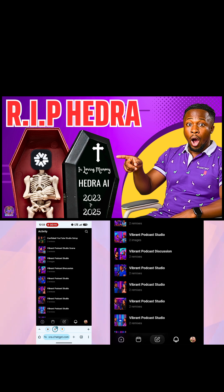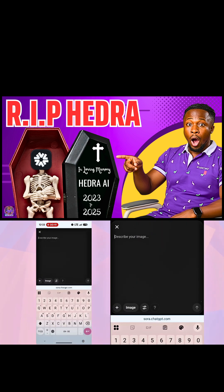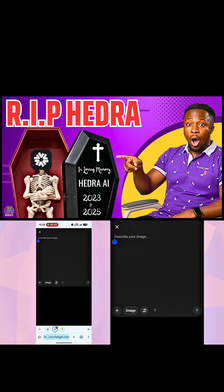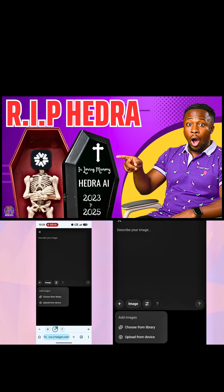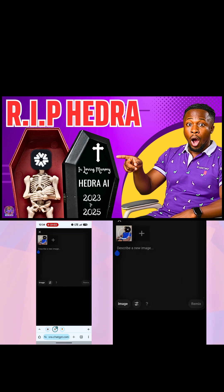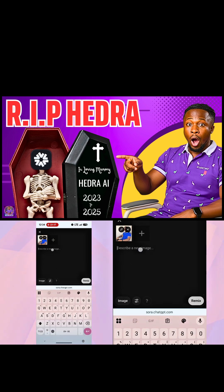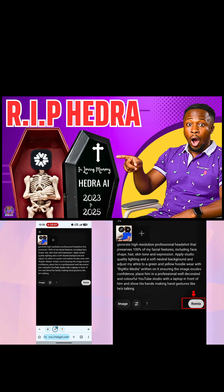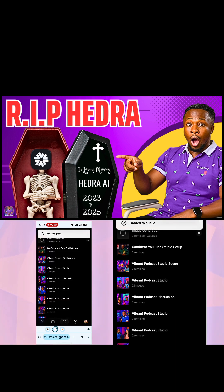Visit Sora — I'll leave the link in the description or comment section. When you're on the Sora website, click on the edit icon. You need to give Sora a prompt to create the avatar. I want the avatar to look like me, so I'll upload an image of myself for Sora to use as a reference. Click the plus sign, choose Upload from Device, and select your image. Once the image is uploaded, give it a prompt. When everything is set, hit Remix, and Sora will start generating the image.